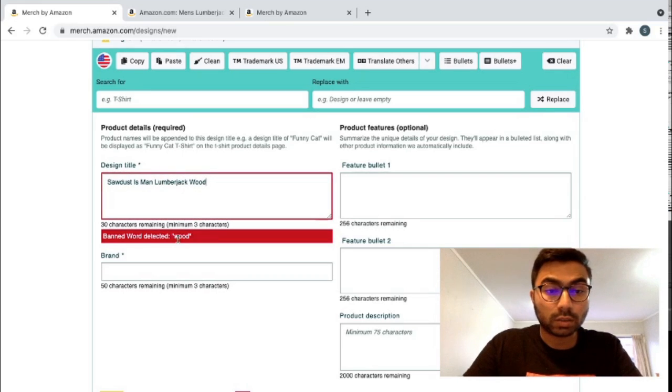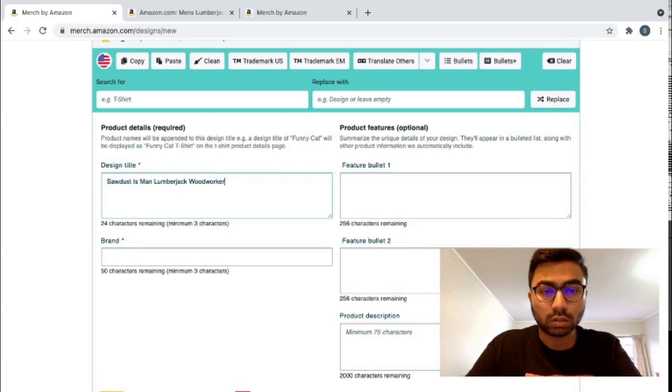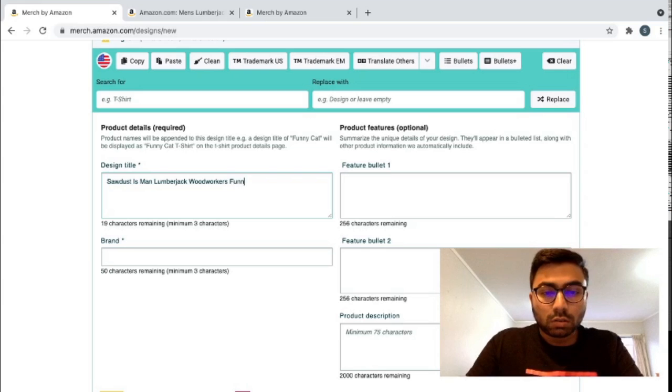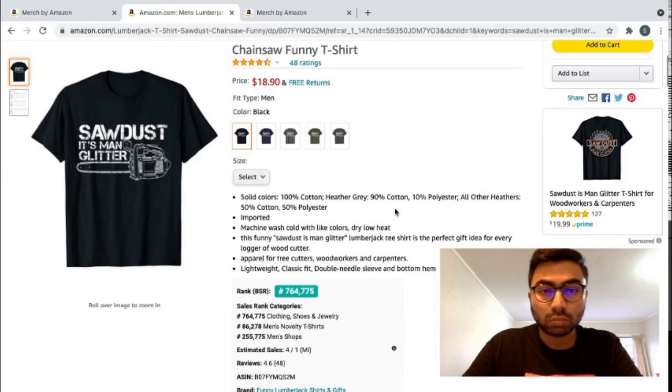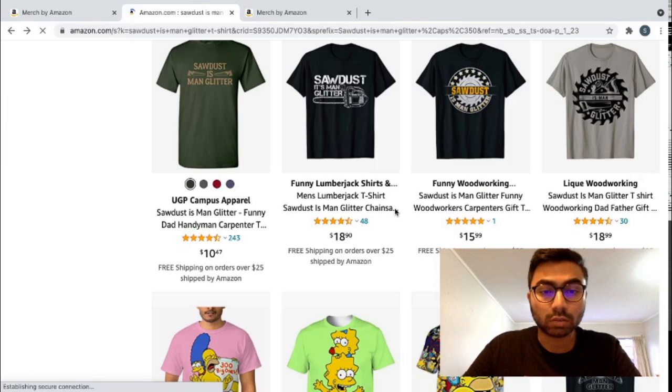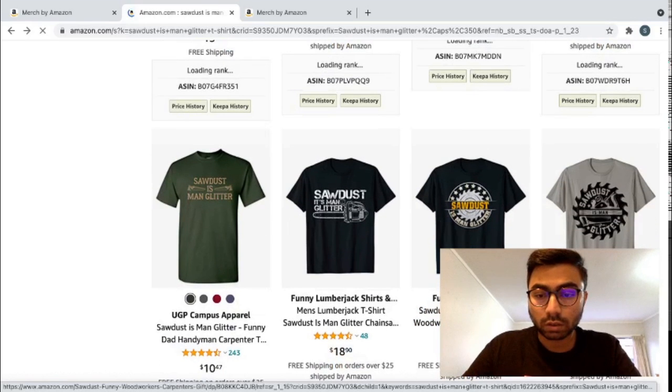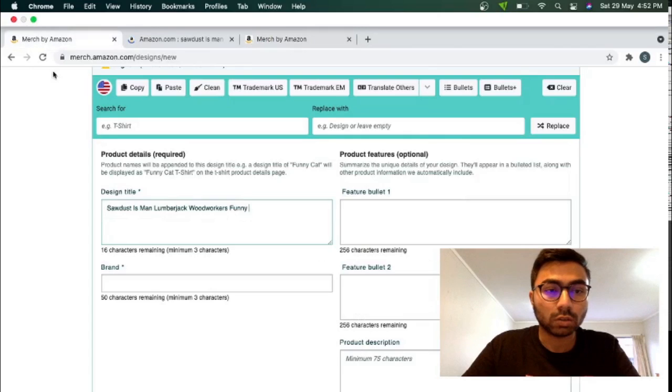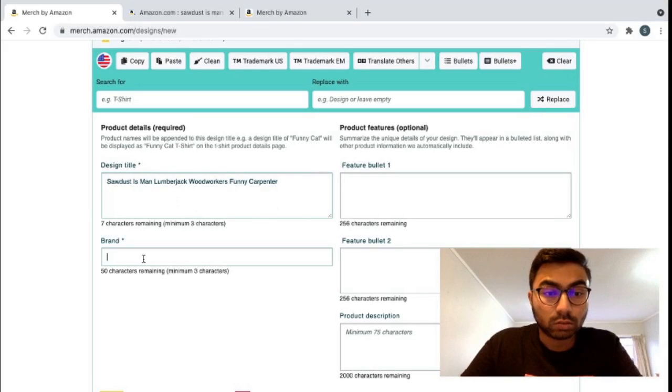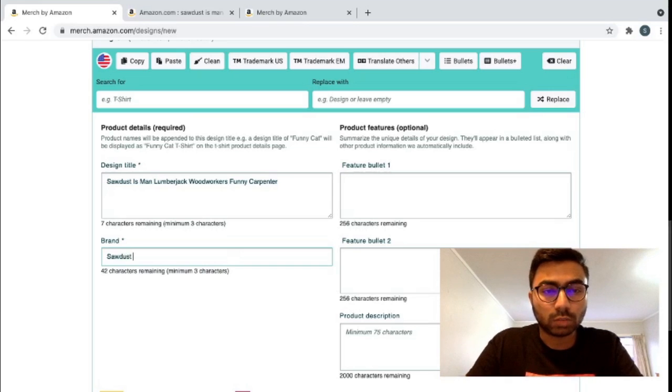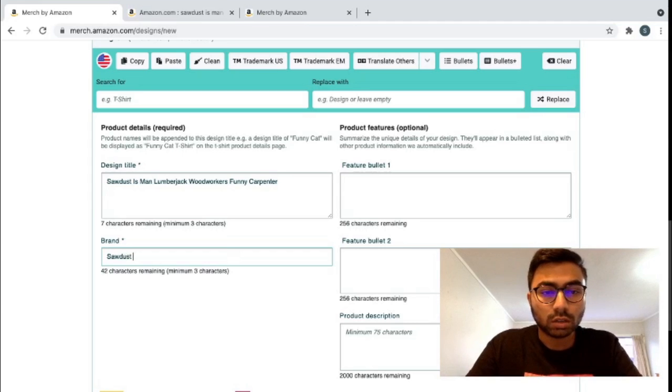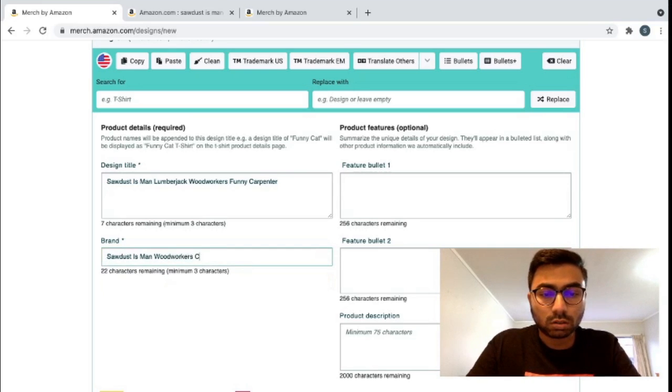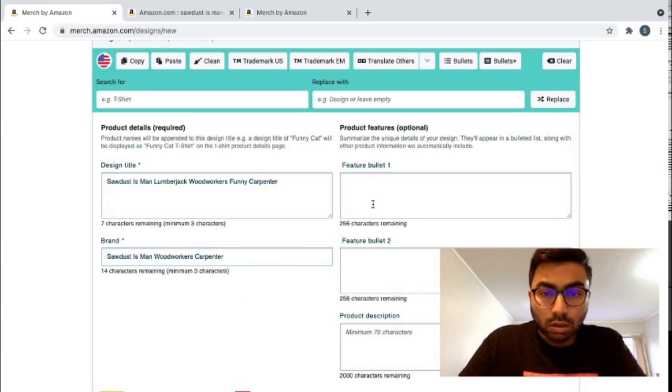So you can see we have that same banned word detection notification for wood, but I'm guessing woodworker is fine. Woodworker, funny, chainsaw maybe. I usually go around see other designs what they've put. Sawdust is man glitter, funny, woodworker, carpenter. Okay, that's a good word we can use. Funny carpenter. That's the design title. In the brand, I usually put something similar to the title. It just helps with the keyword search when somebody searches for it. So sawdust is man woodworker.